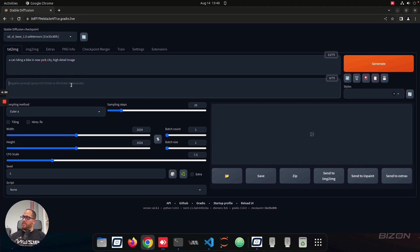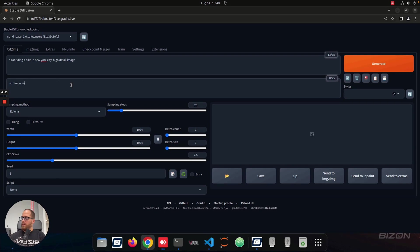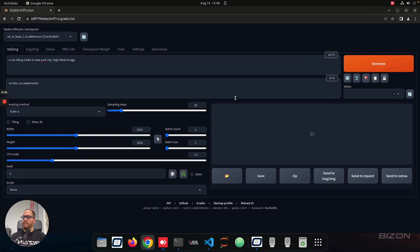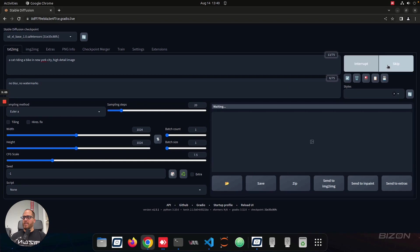So in the negative prompt, what I'm going to do is I'm going to do, I always do no blur and no watermarks. Okay, so just with that, I'm going to click, there's nothing to select here, everything is fine, sampling will be 20 steps, and then we're going to click generate.